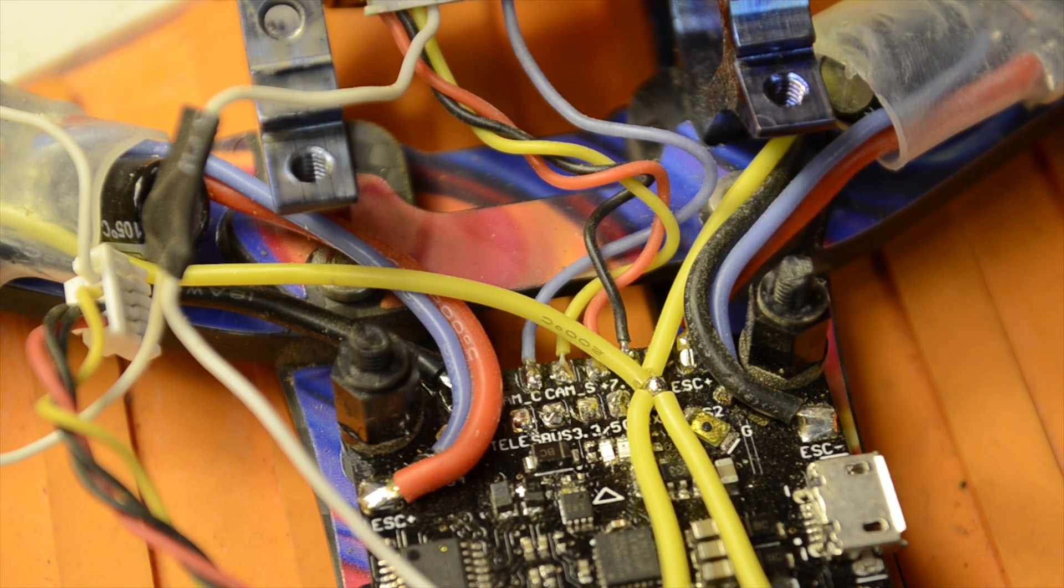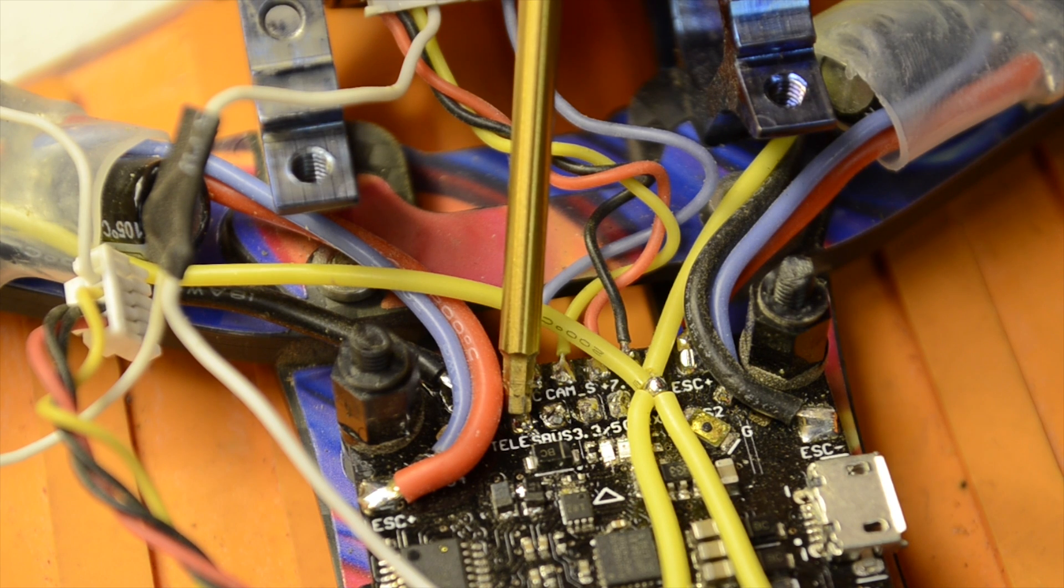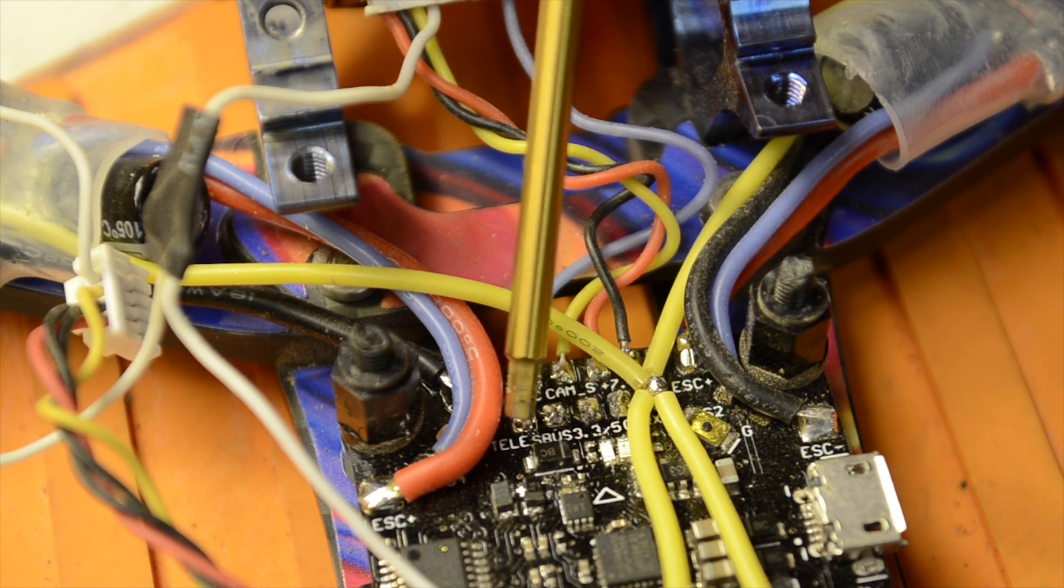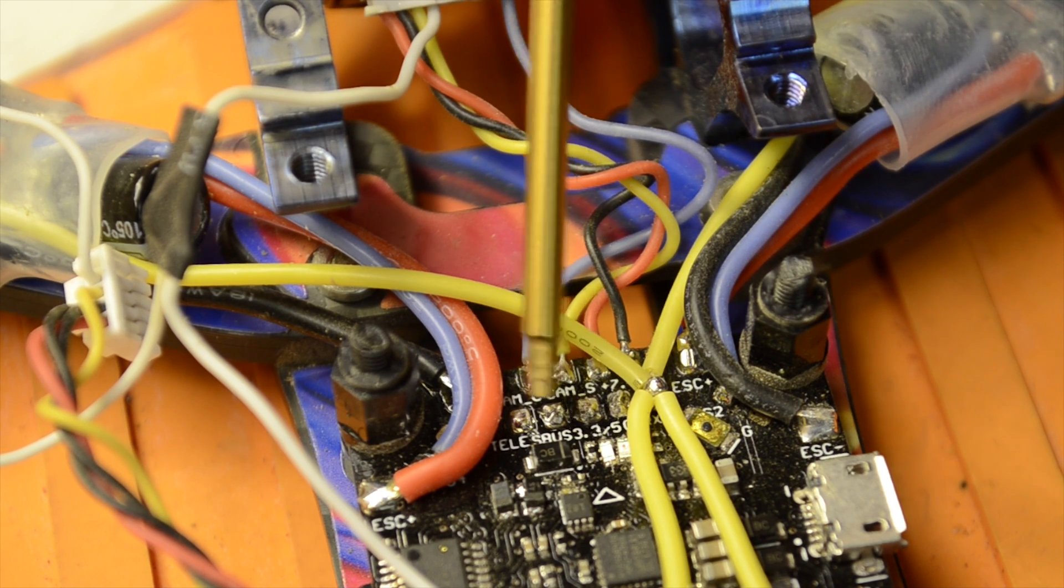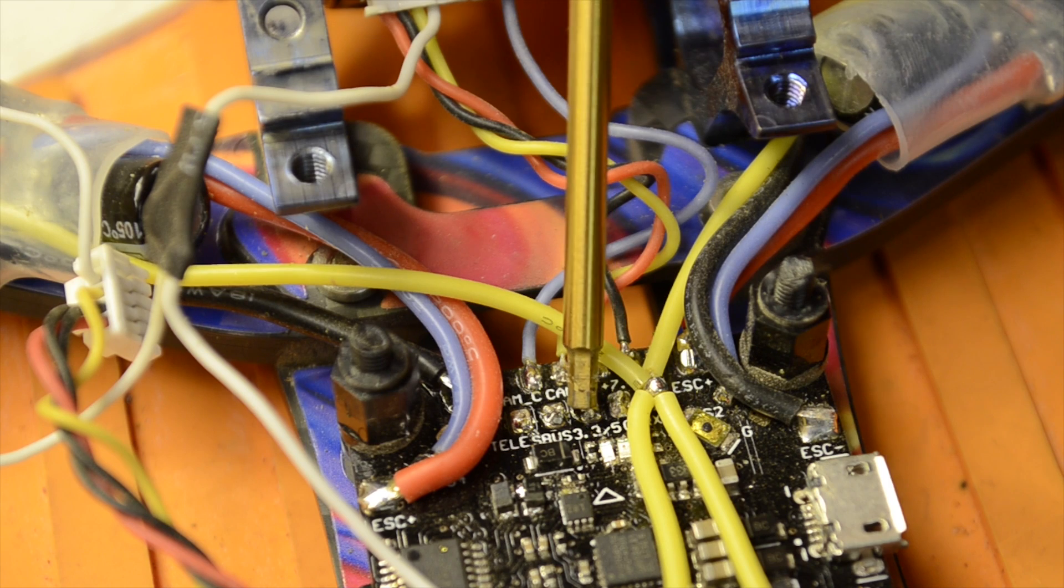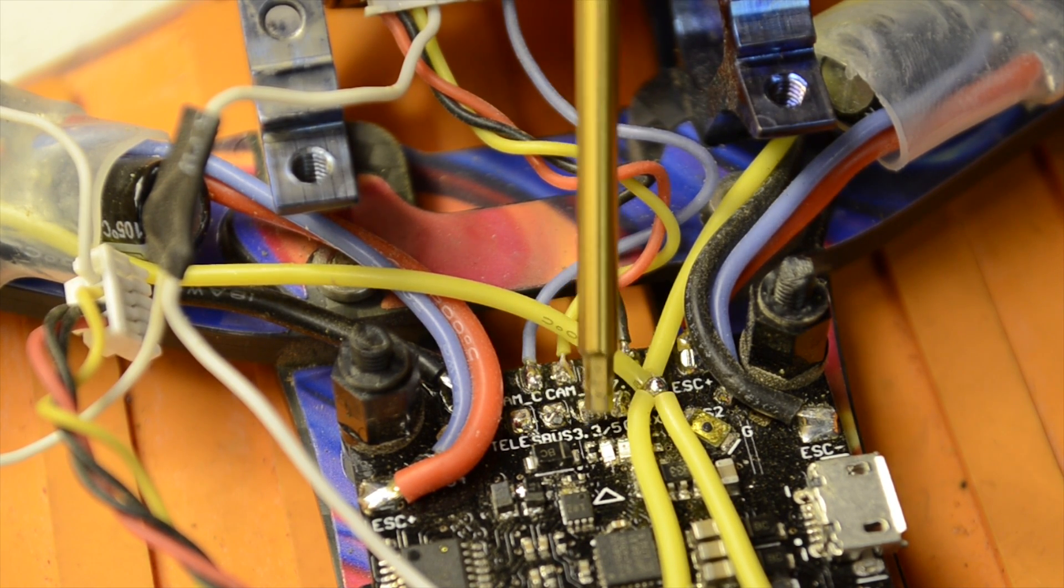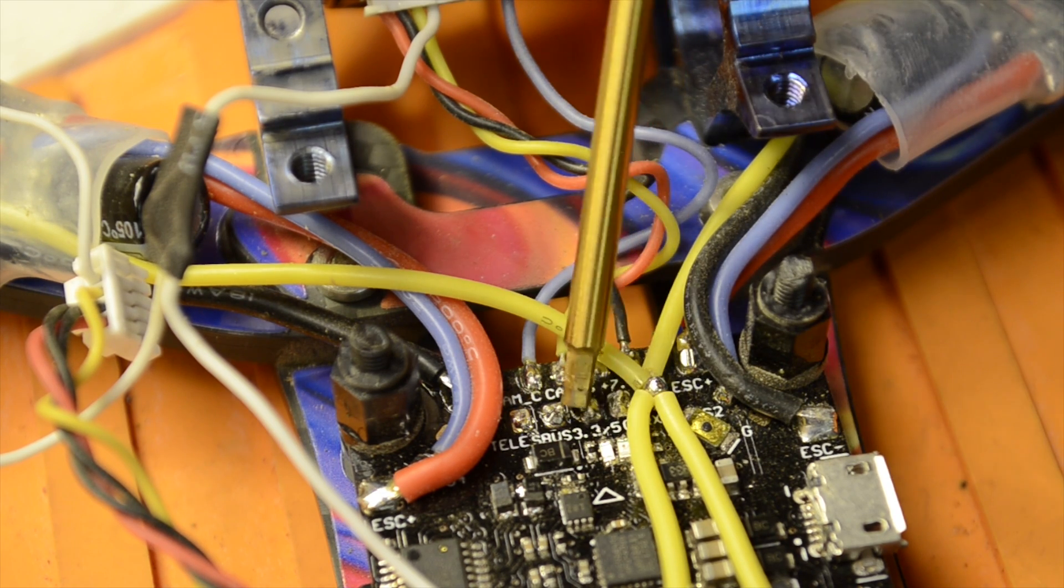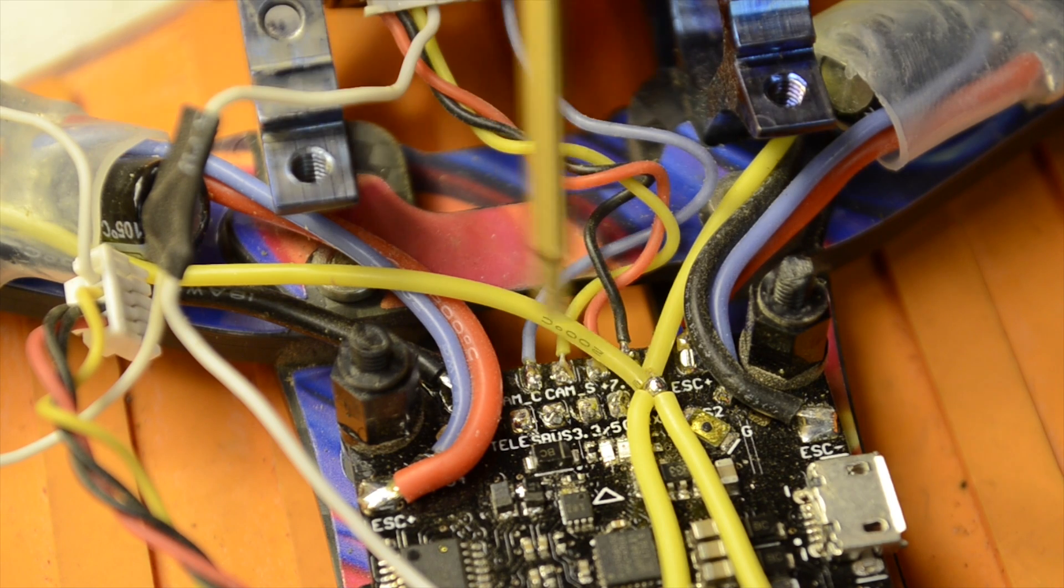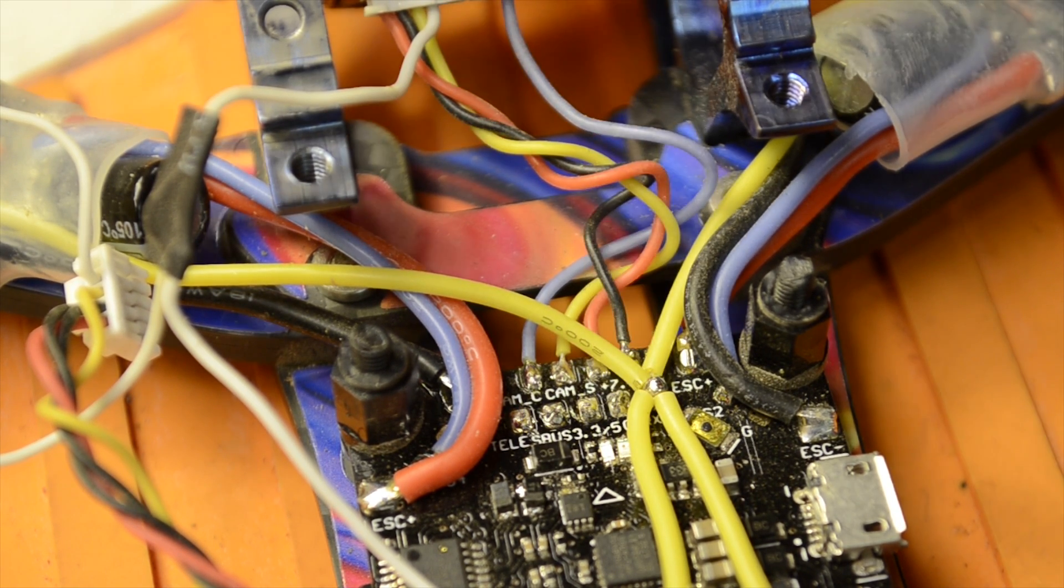On this board, you can see we have a pad right here that says TELE. That's going to be our telemetry pad, so that's our smart port. Next to it is SBUS, so that'll be our SBUS connection. And this one next to it says 3.3-5. I have this selected to 5 volts. There's a solder pad under this board that you have to bridge to choose either 3.5 or 5 volts. That's already done. The pad next to it is going to be our ground.